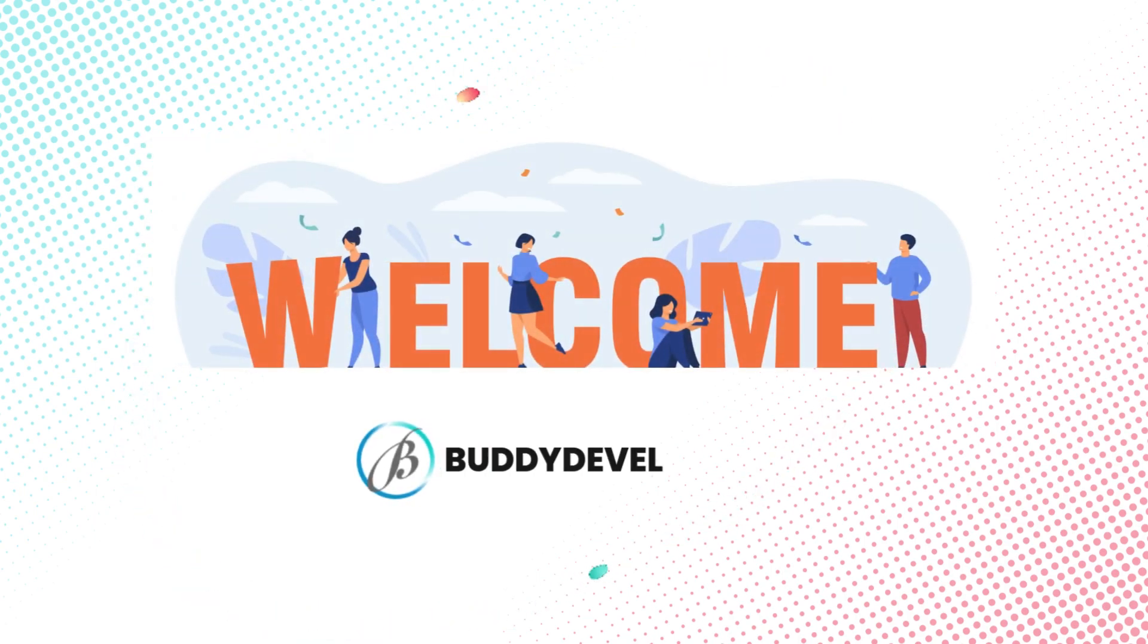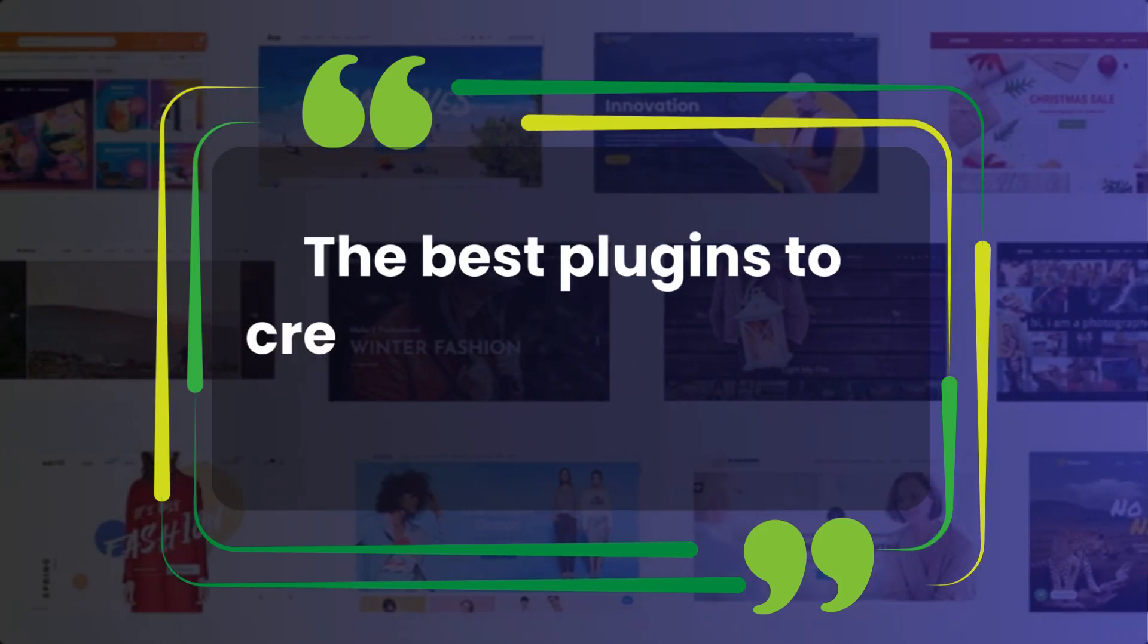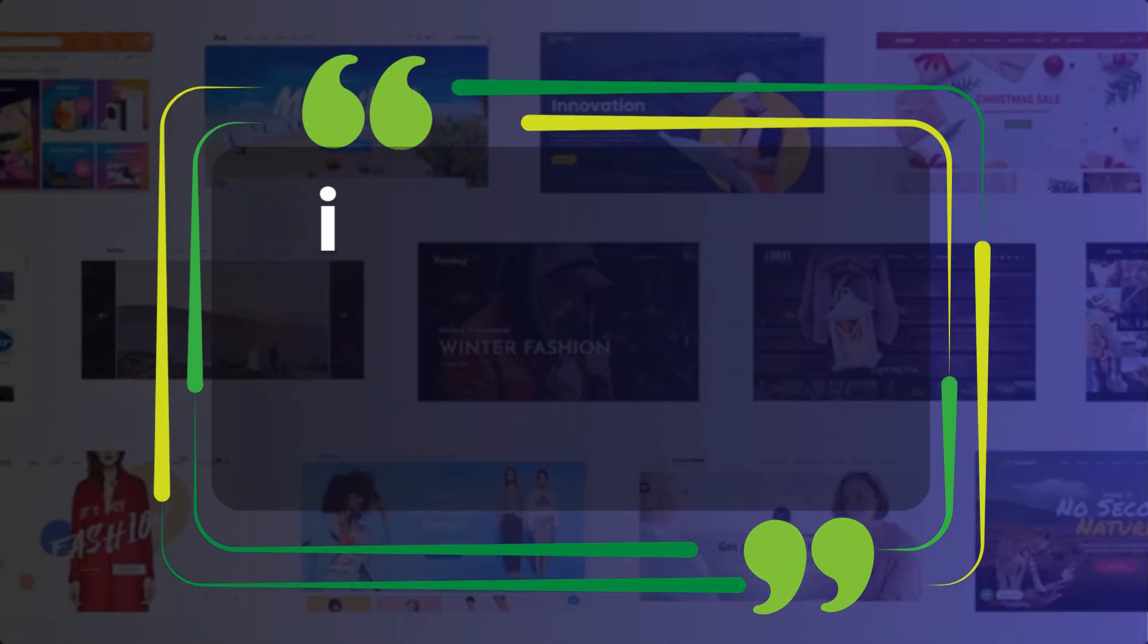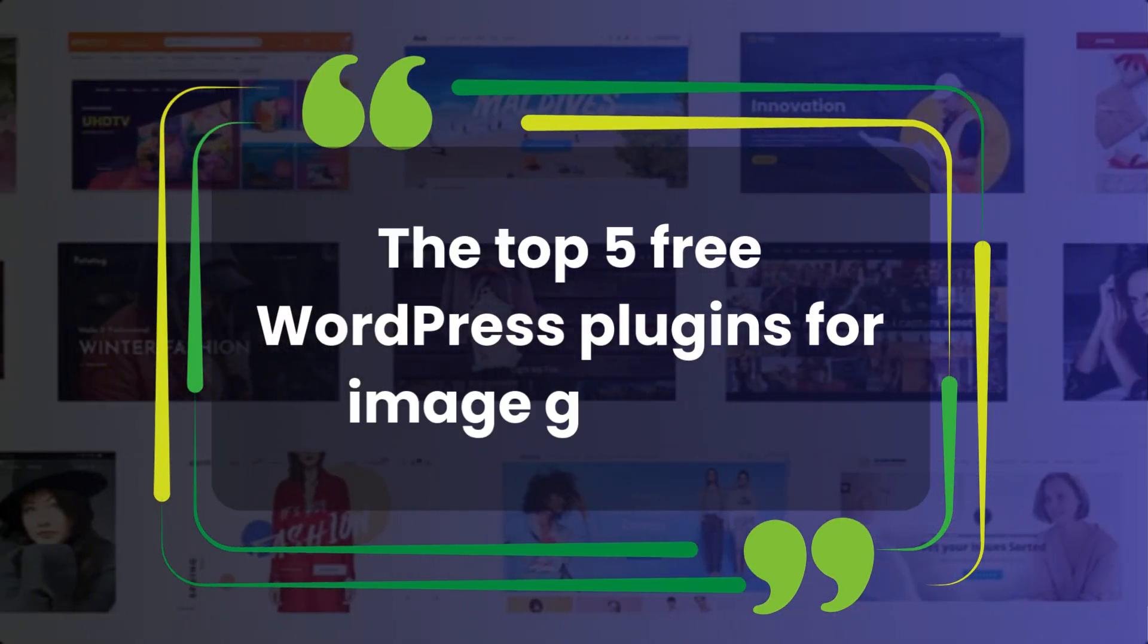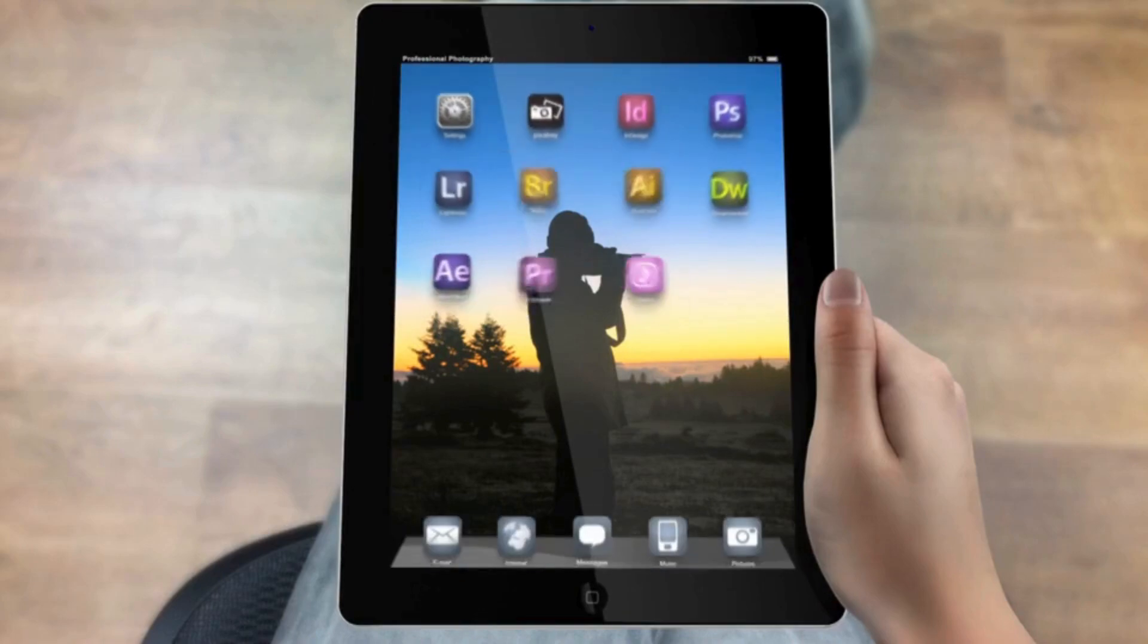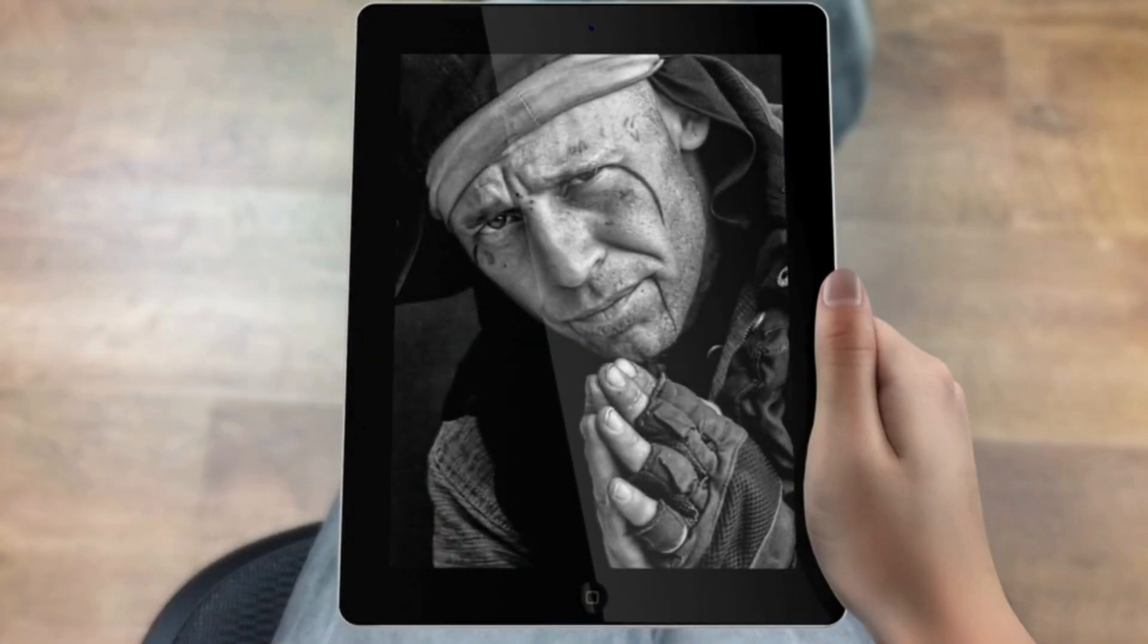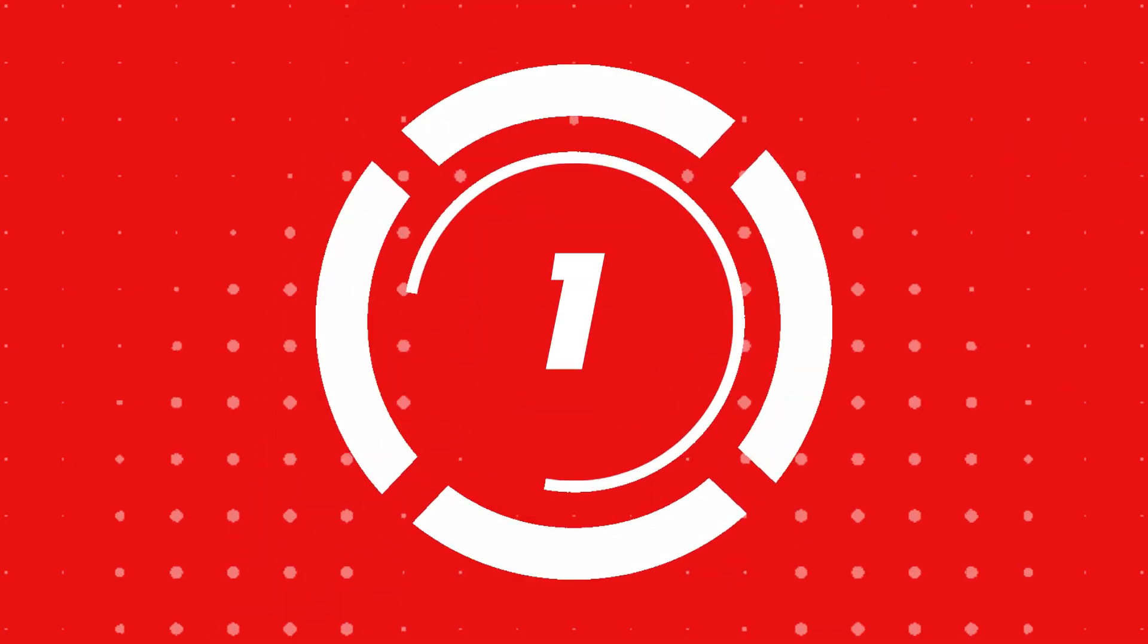Hey everyone, welcome back to Buddy Developers. I'm Naveen. Today we're diving into the best plugins to create stunning image galleries for your website. In this video, we're going to explore the top 5 free WordPress plugins for image galleries. Whether you're showcasing photography, portfolio pieces, or product images, these plugins have got you covered. Let's dive right in.